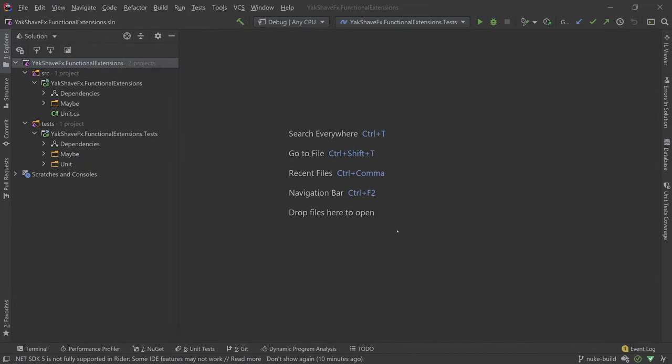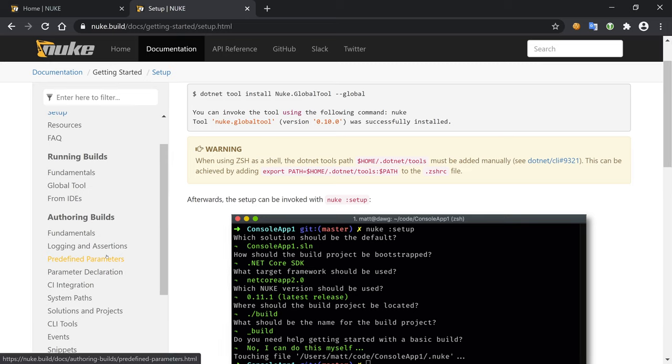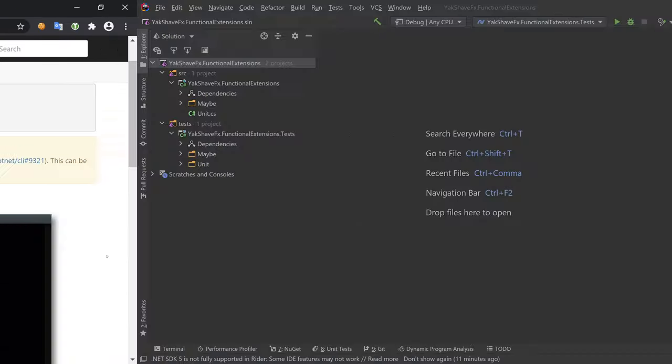So this is the project. I have just one library project and the test project. So it's not something very complex and it might be a bit overkill to use NUKE, but let's play around with it. So let's head to the terminal. Let me just see one thing here.